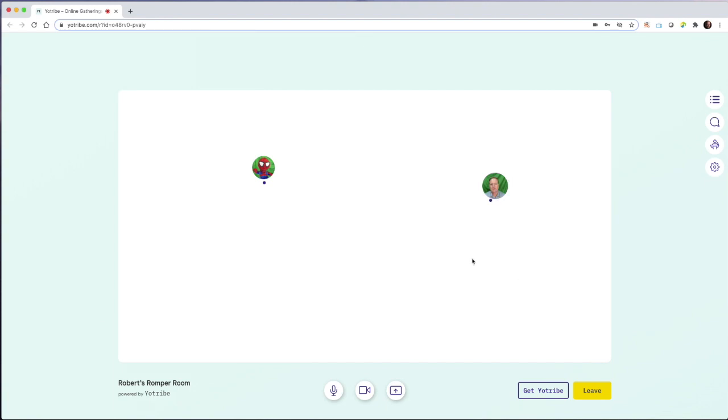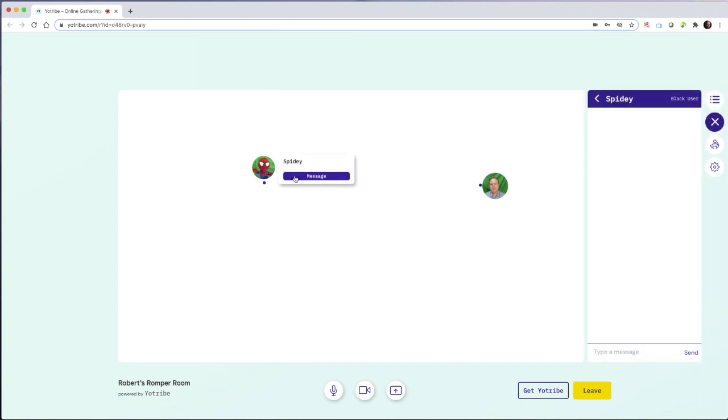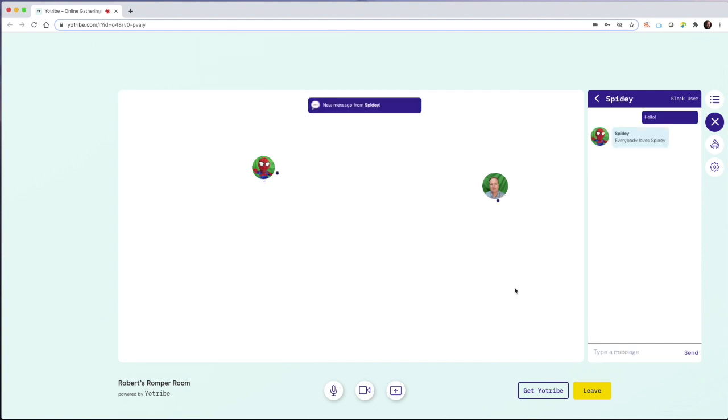If I'm not in a circle with somebody for the live video conference, I can still hover over their name and I can choose to message them directly. And of course, our friend Spidey could message us back.